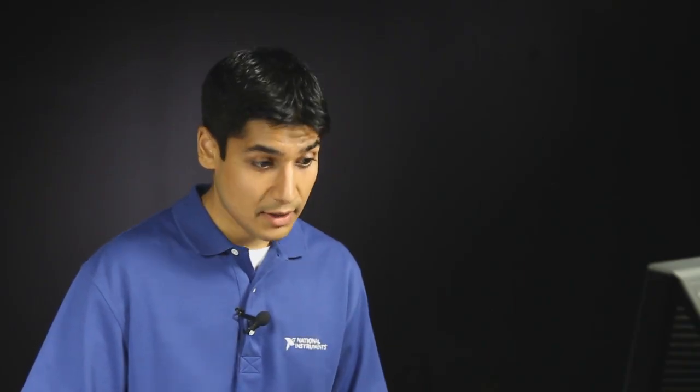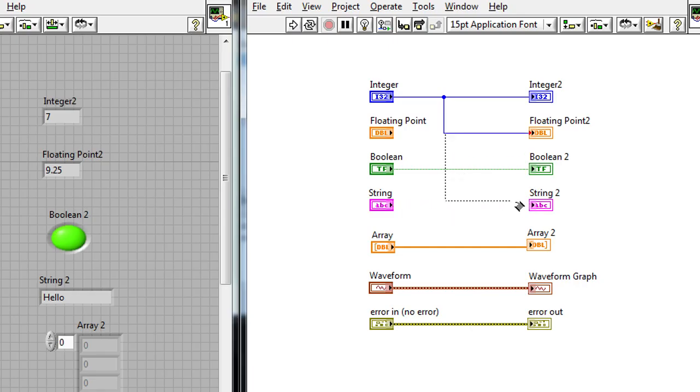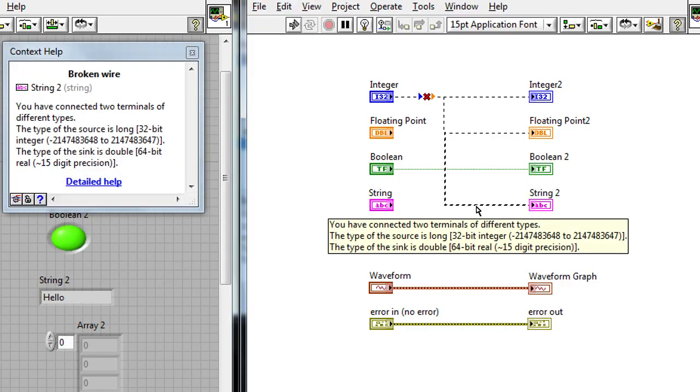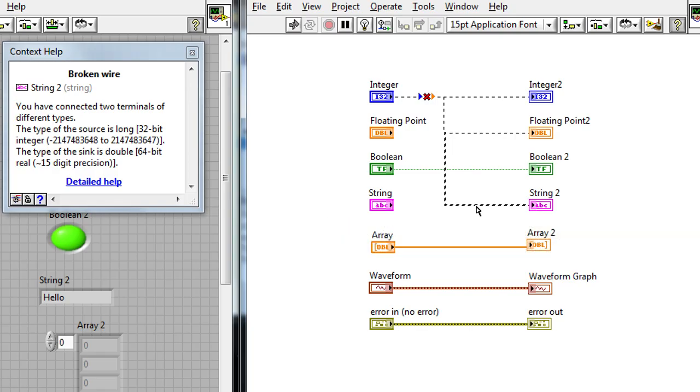If I wanted to convert between two data types that are a little more different, let's say I wanted to convert a number to a string, for example, you'll notice that if I try the same thing, I can delete this string wire, I can wire the blue wire to the string indicator, and I get broken wires. So a broken wire means that there's some type of incompatibility that's happened between the data types that I've got. And I can also hover over the broken wire itself, and you can see LabVIEW's even going to tell me that I've connected two different terminals of two different types, and I need to provide a little bit more information to show how to actually convert from one type to the other.